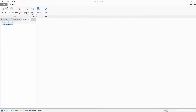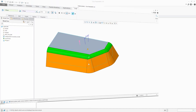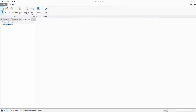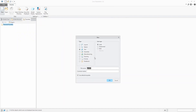Hi folks, in today's video tutorial I am going to show you how to create a draft feature with Creo Parametric 5.0. We will start from scratch again and we will create a new 3D model.